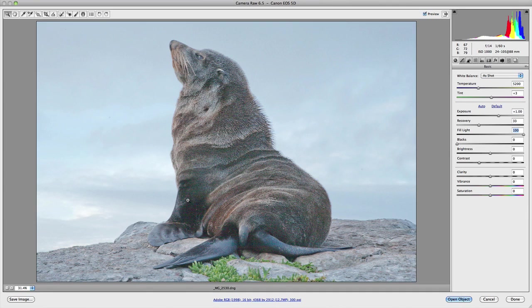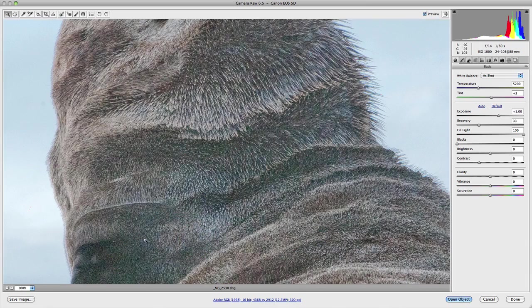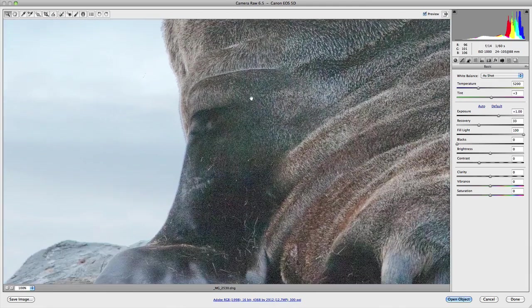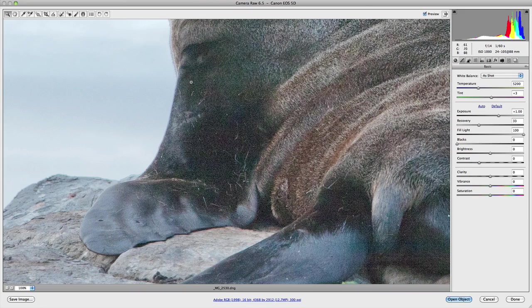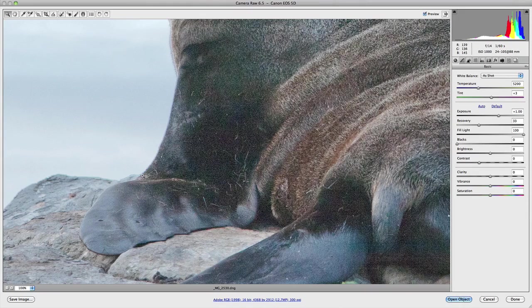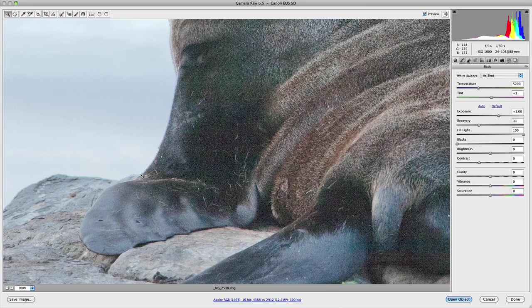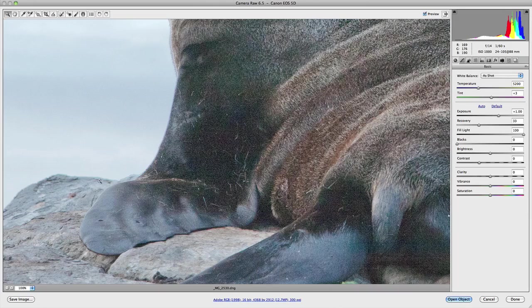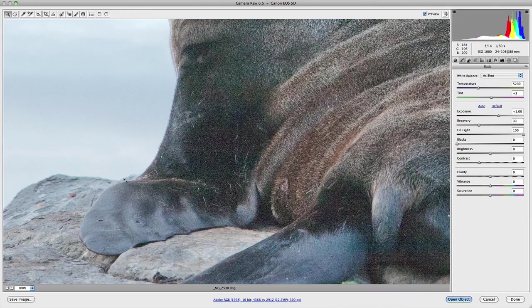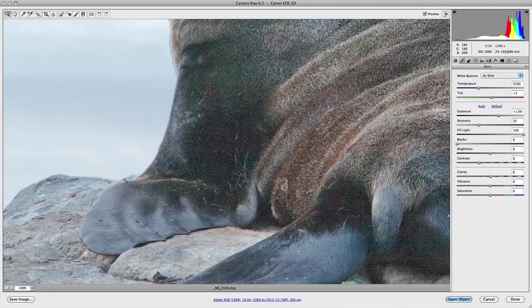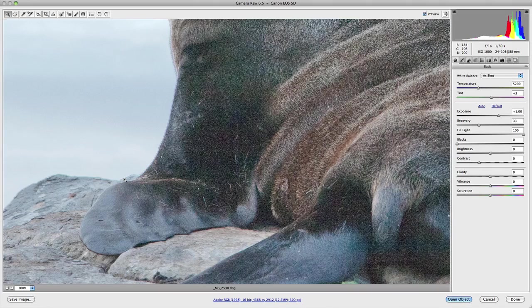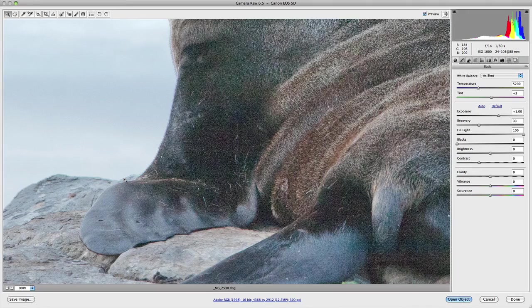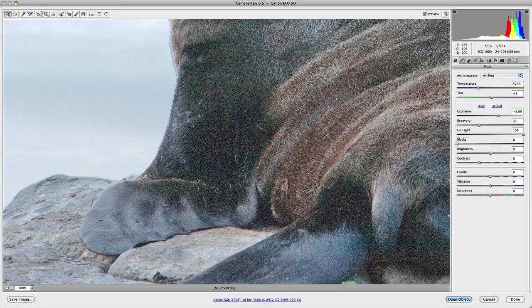And we're going to zoom in at 100% on the seal's flipper. And what you'll notice is along the line of the flipper is fringing, and also continues along the actual rock face there. And that becomes quite obvious the more you actually increase the amount of the fill light.